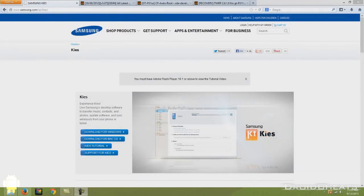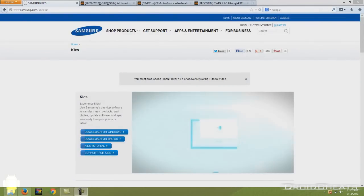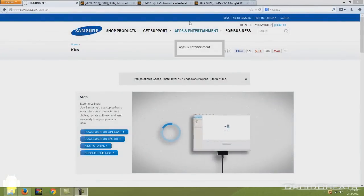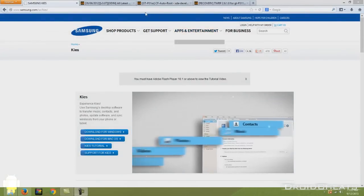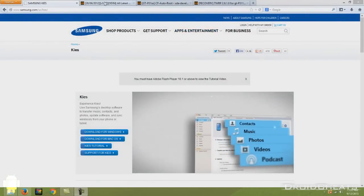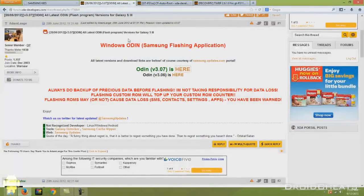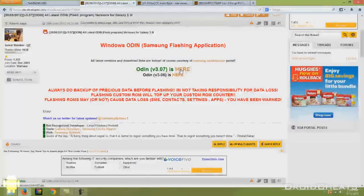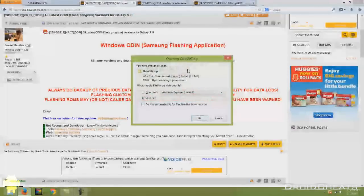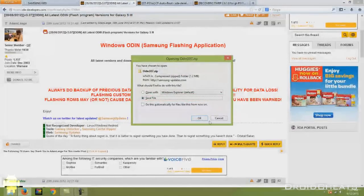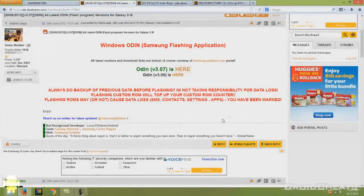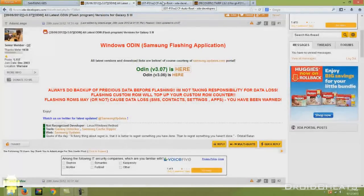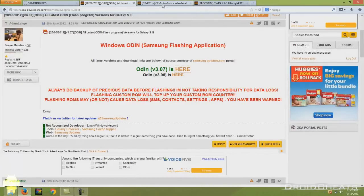So download and install that, and once you're done, the next thing you're going to do is click on the second link in the description that will take you to the latest version of Odin for your Samsung Galaxy Tab. Right here you see Odin 3.07 is here. Click on that and you will download Odin 3.07. I already have it and we move on to the next step.